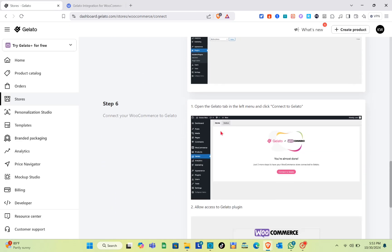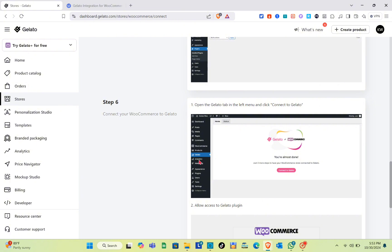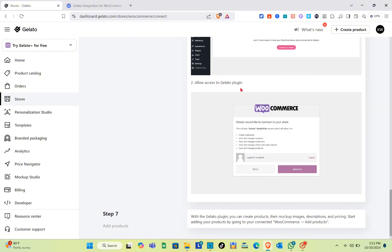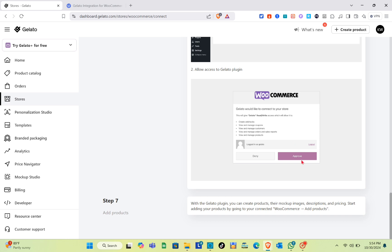Step six: connect your WooCommerce to Gelato. Open the Gelato tab in the left menu and click 'Connect to Gelato'. You'll see that option and then allow access to the Gelato plugin. Finally, for adding products: with the Gelato plugin you can create products with mock-up images, descriptions, and pricing. Go back to your WordPress and connect it from there. That's it for this video!